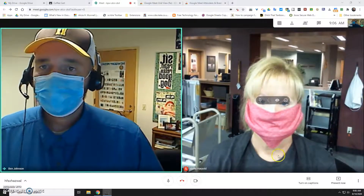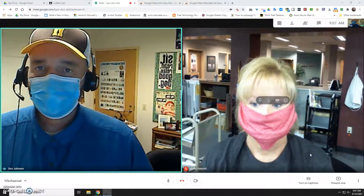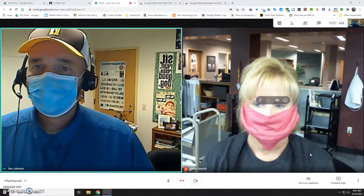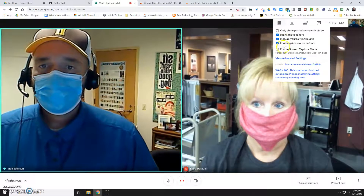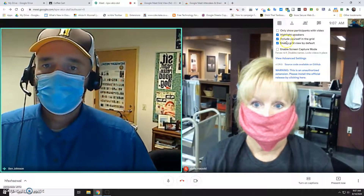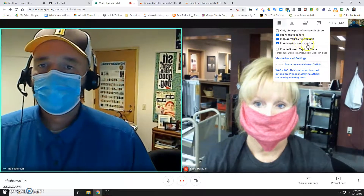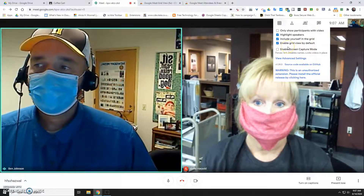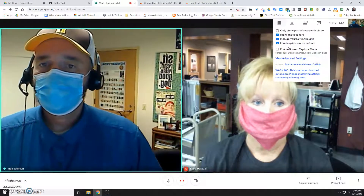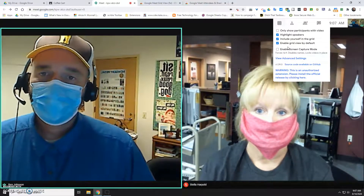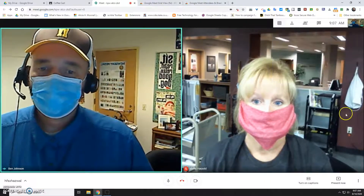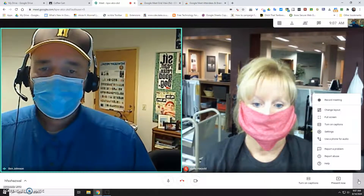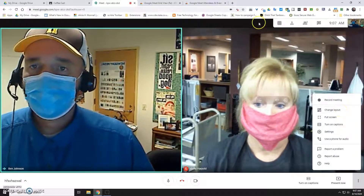My coworker Stella is in the room with me now as a student — she just went to Google Classroom and clicked on that link, and because I was already in it she was able to join. I've got grid view turned on. There are some options you might want to check: highlight the speaker, include yourself in the grid, enable grid view by default. This is really for the teacher to see all the students — your kids don't necessarily need this extension.